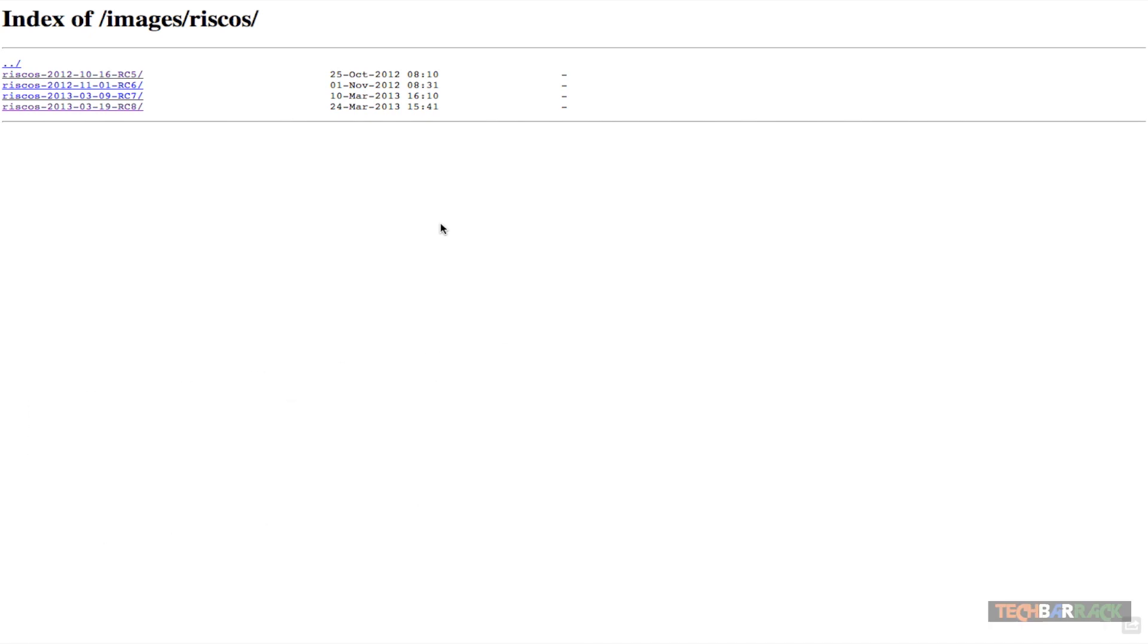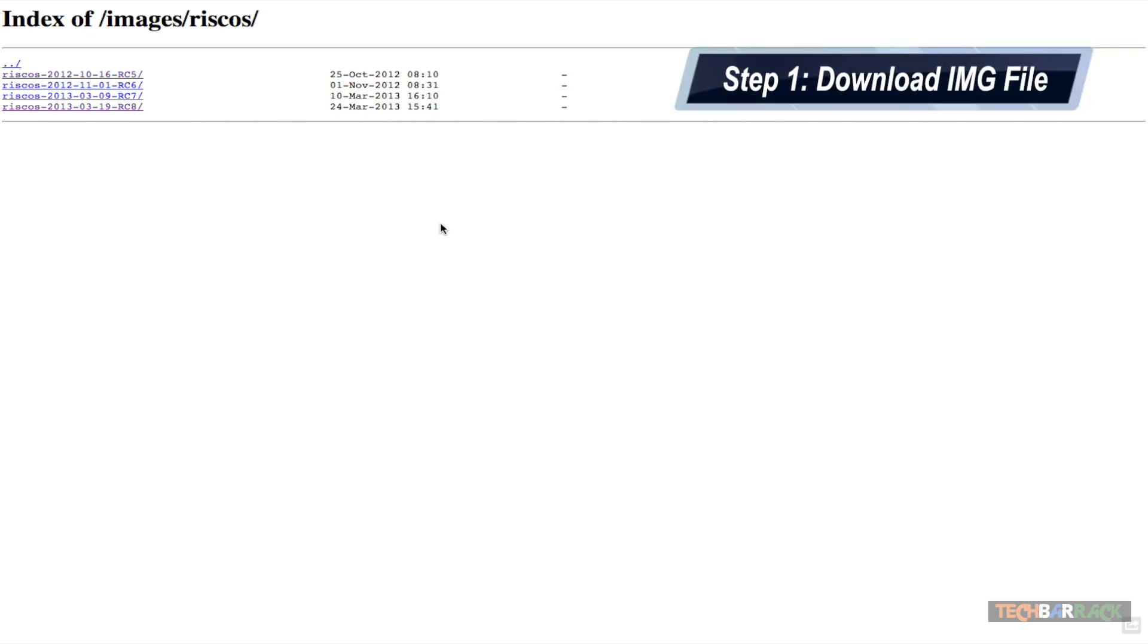Hey guys, what's up? This is Nayan here from TechBarrick Solutions and today we will learn how we can install the RISC OS on our Raspberry Pi.